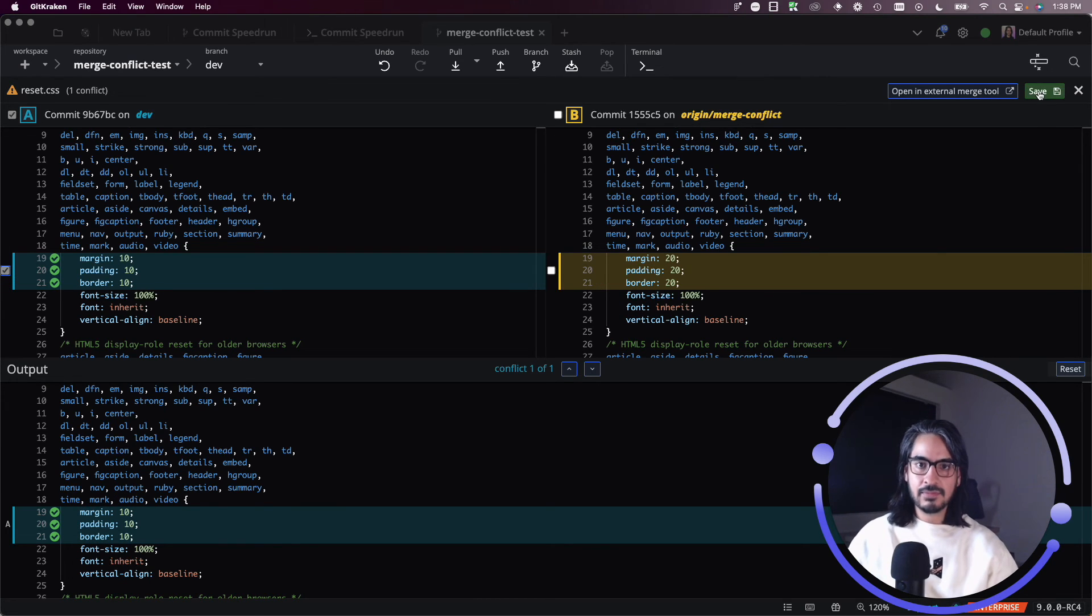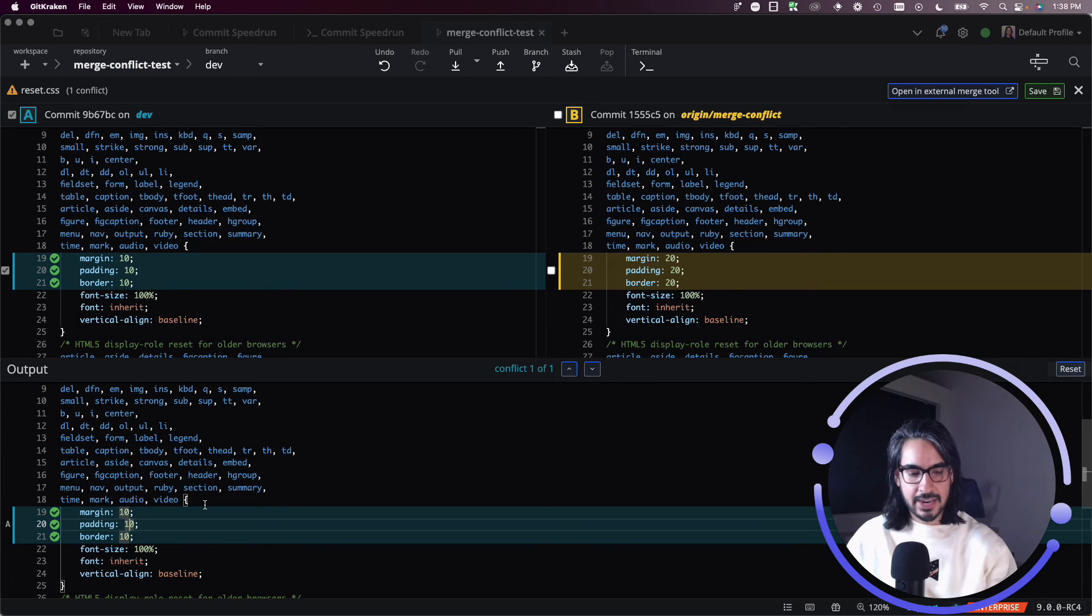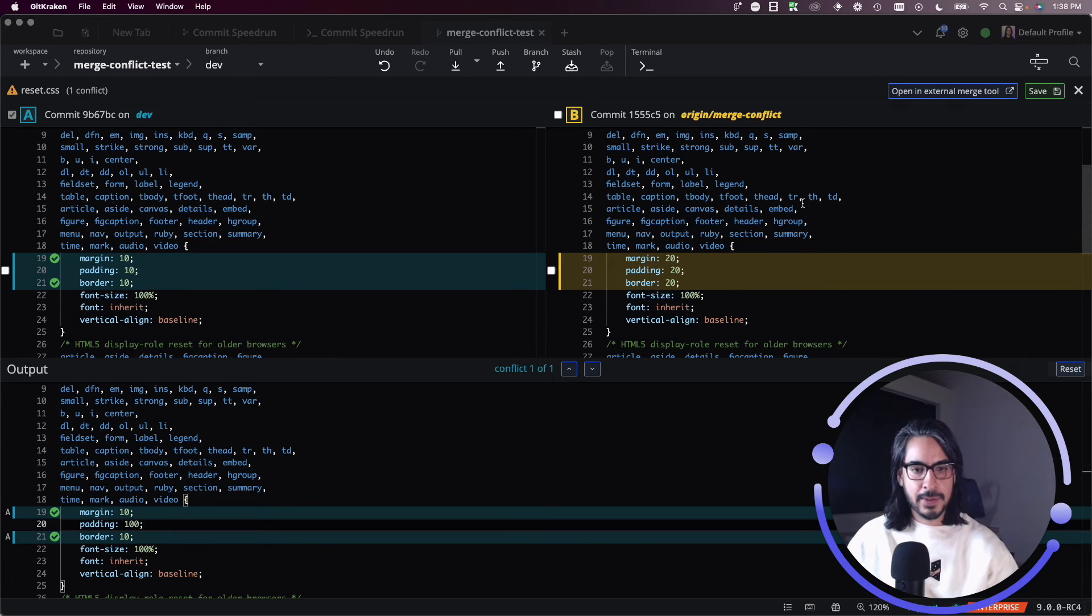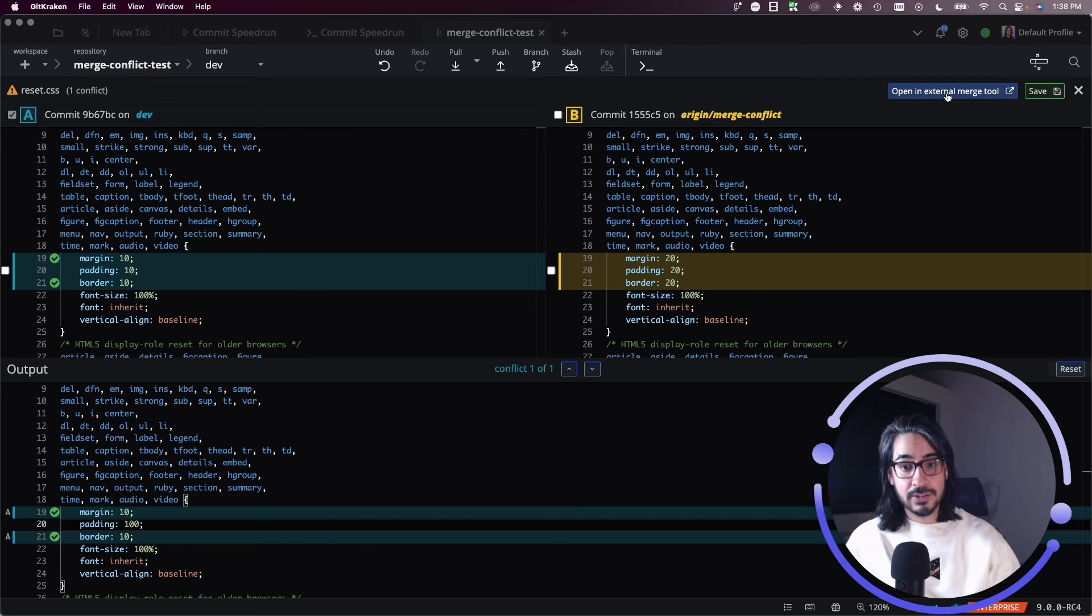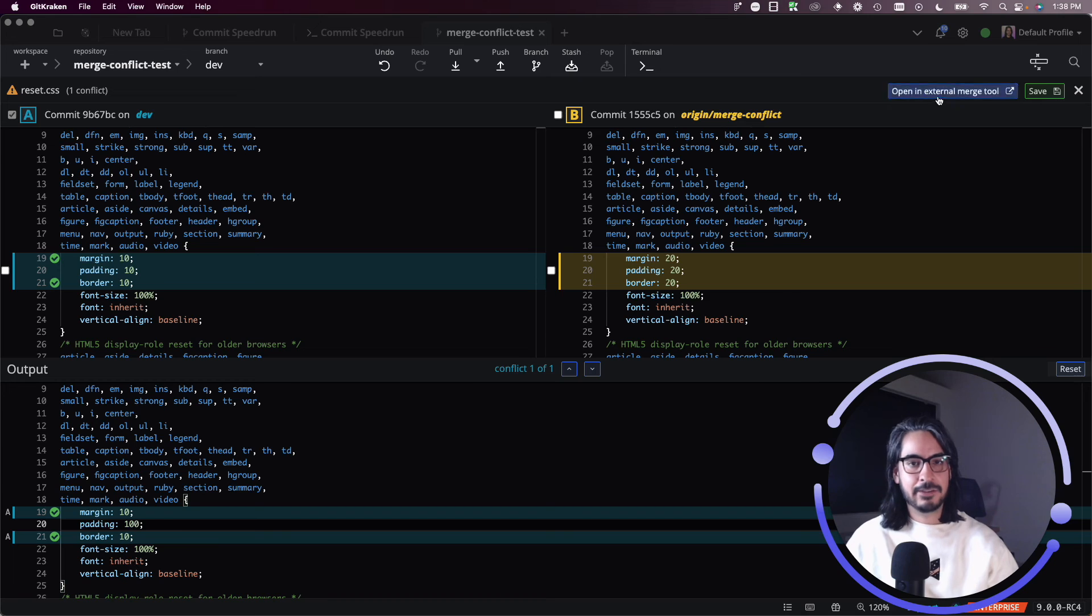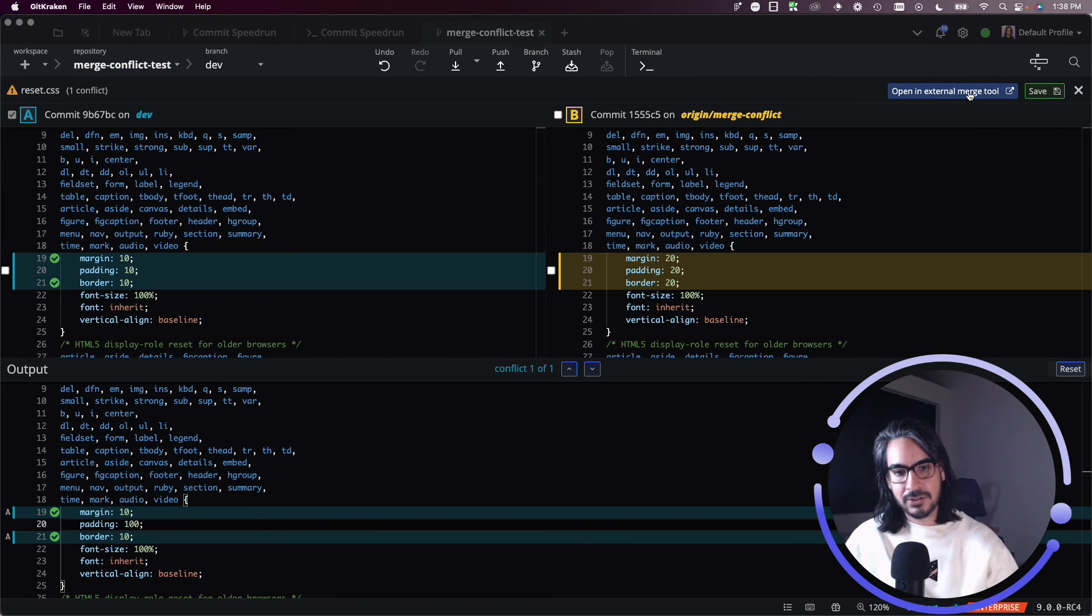So I can double check if I want to make any additional changes here. I can go ahead and do so by editing the editor. If I'm happy with those changes, or if I wish to go even deeper by opening this merge conflict in an external merge tool, you can do so.